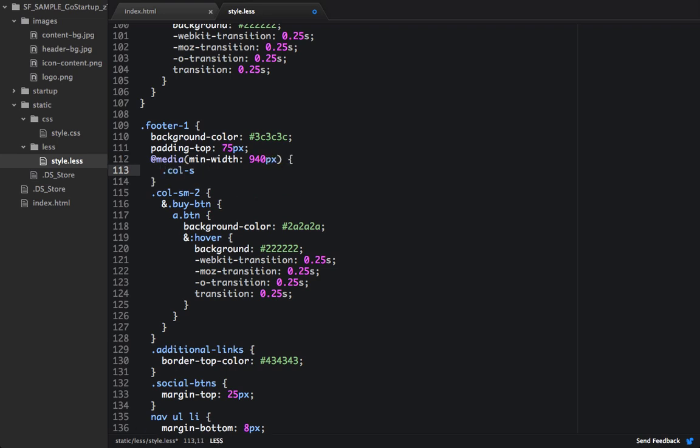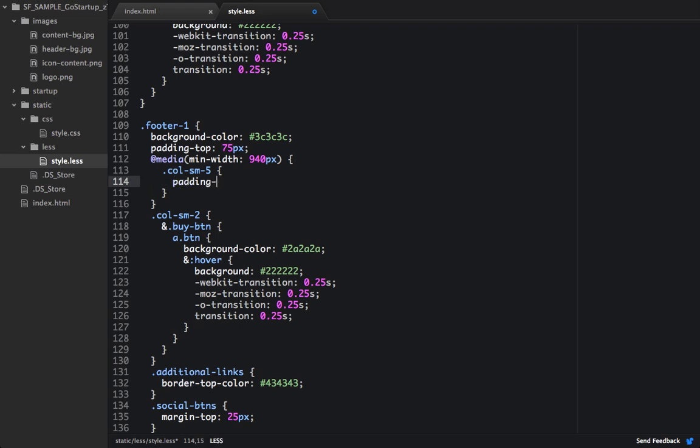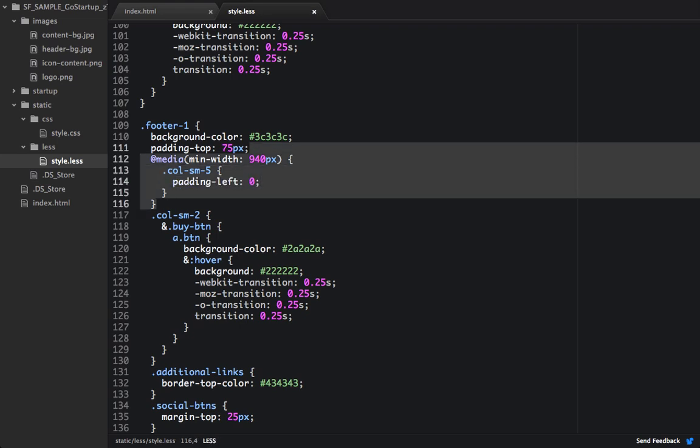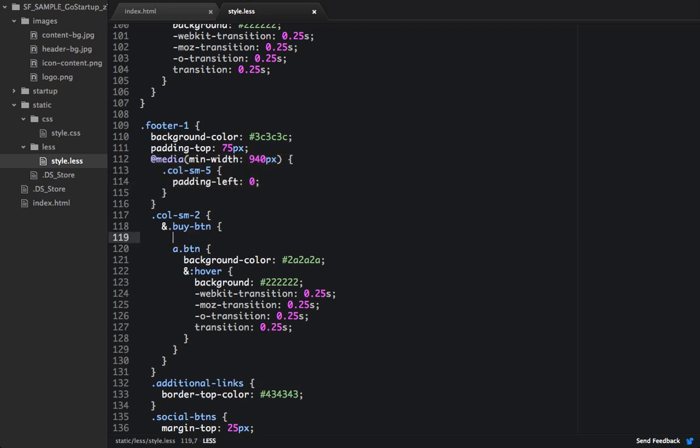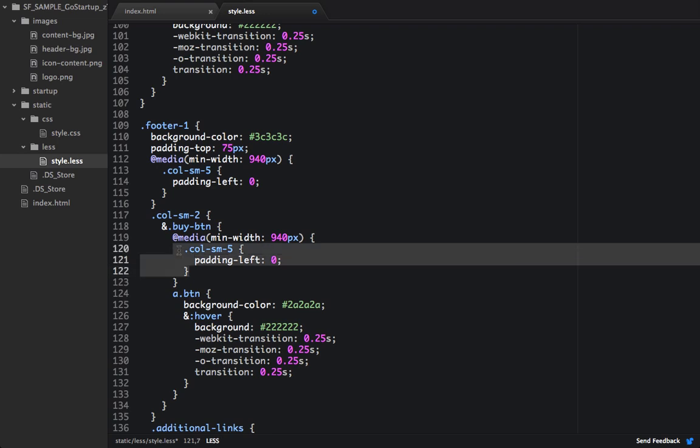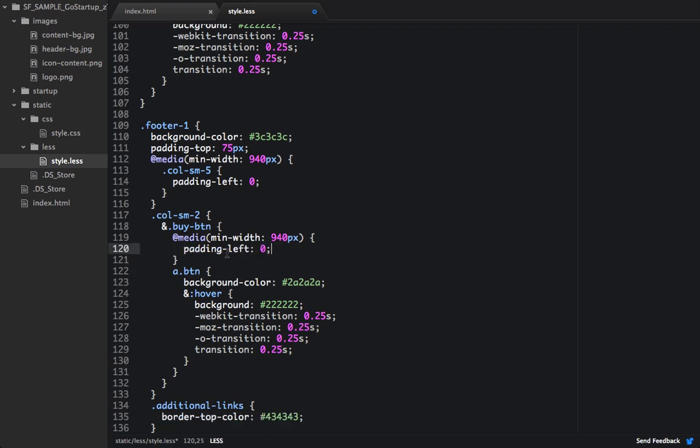And within here, we're going to target call small 5, and we're going to set padding left to 0. And we'll copy this, because similar down here below buy button, we're actually going to take the padding right and change it to 0, but just within the buy button.